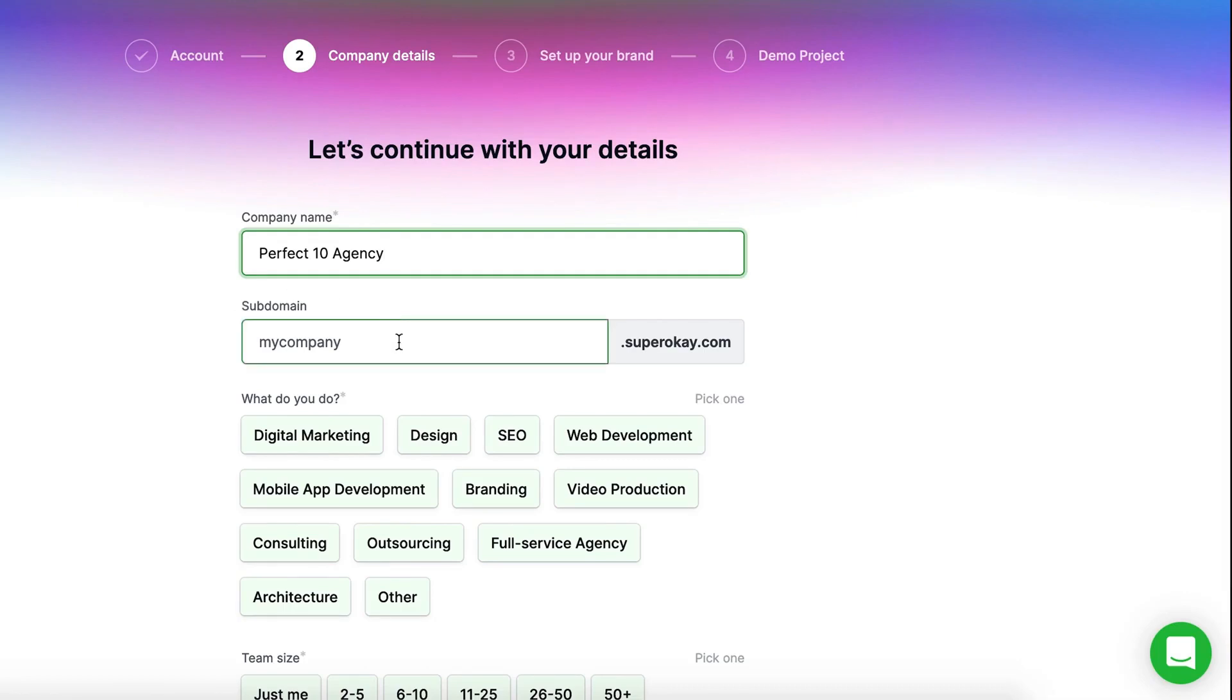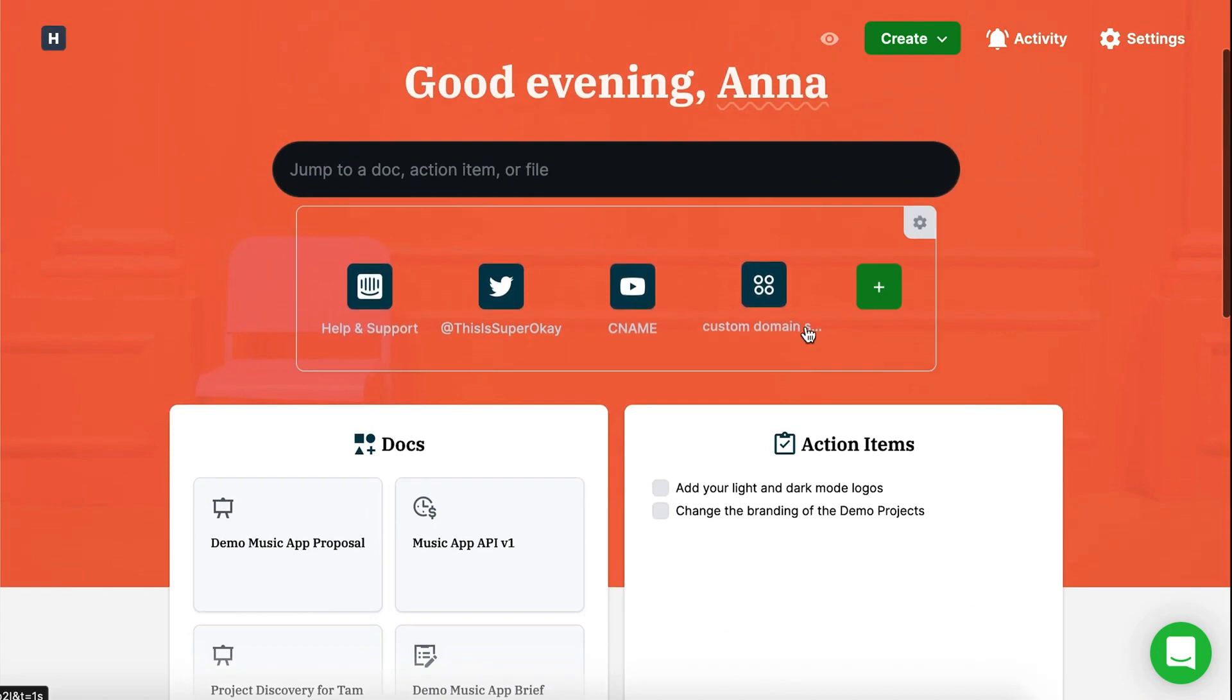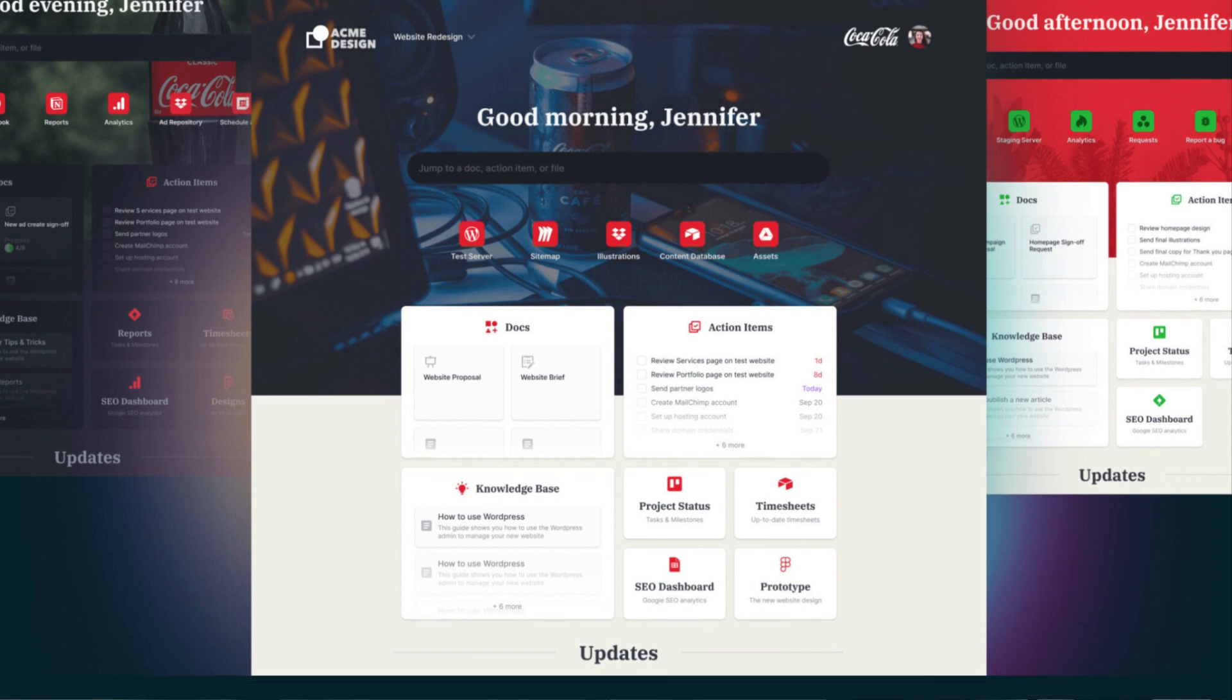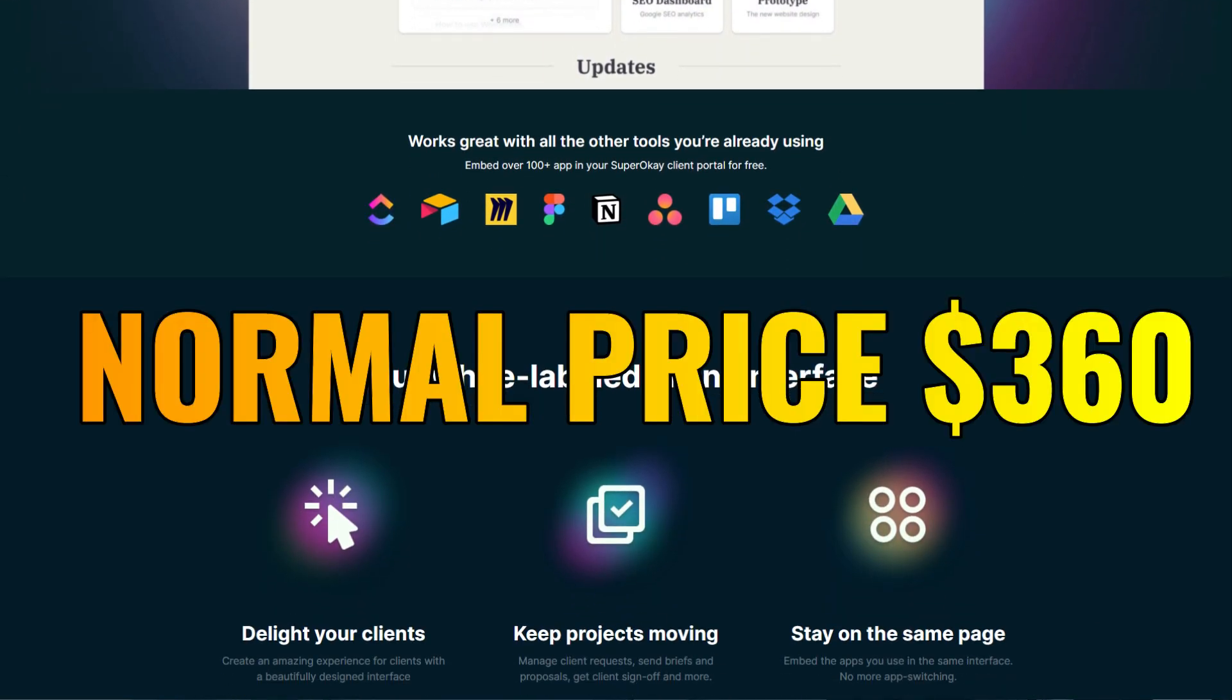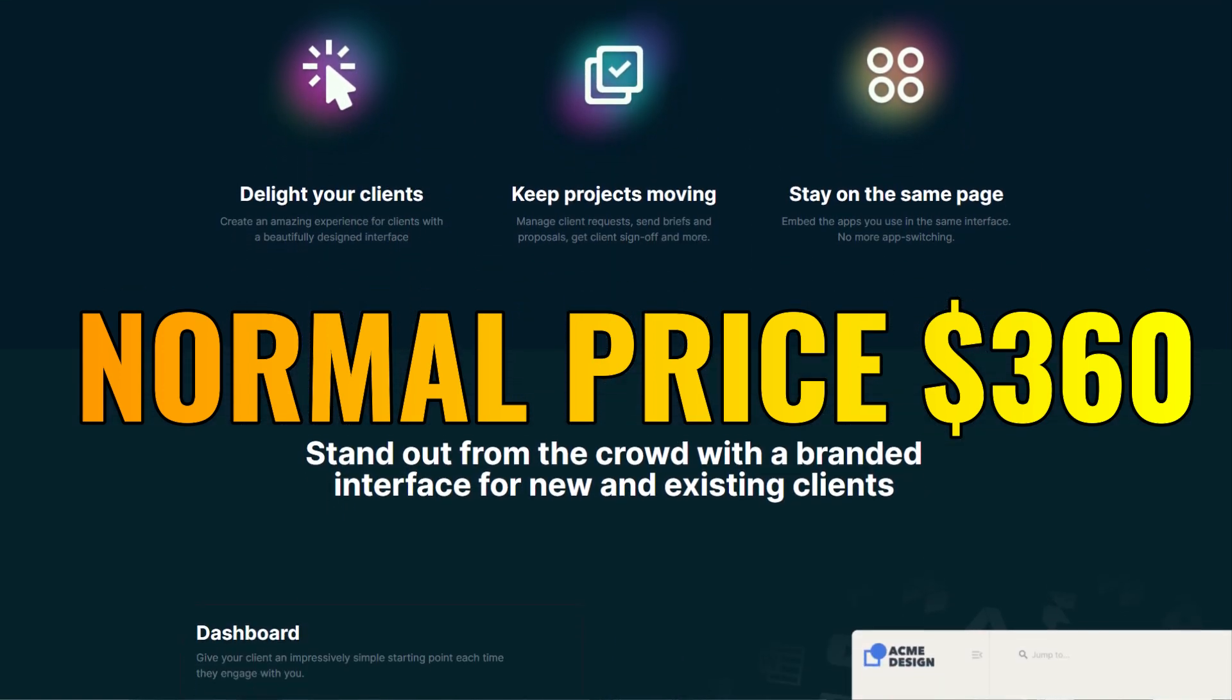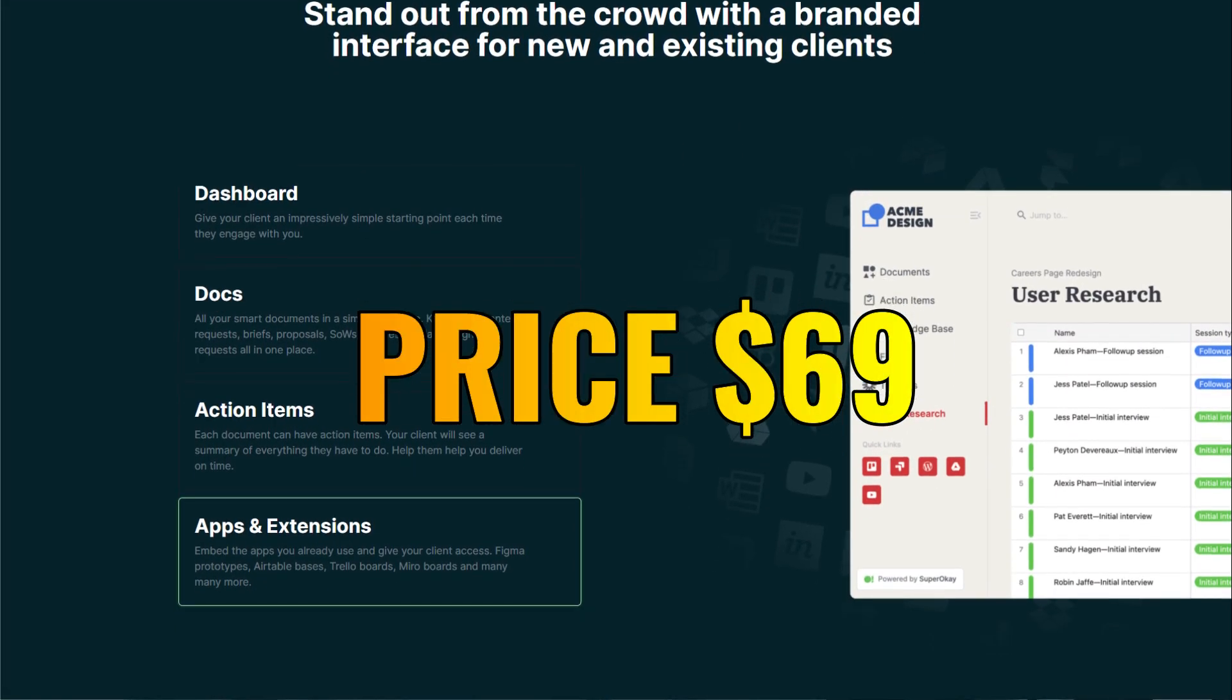SuperOK is a platform that offers customizable client portals to share project links, assets, connected apps and overall helps you quickly organize everything from useful links to project briefs and estimates. SuperOK is best for digital marketers, web developers and agencies seeking an organized client project management system. The normal price is usually $360 but the link in the description will save you $291 meaning you can grab this tool for $69.